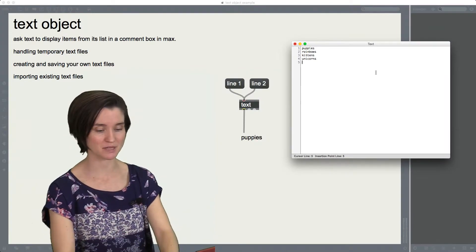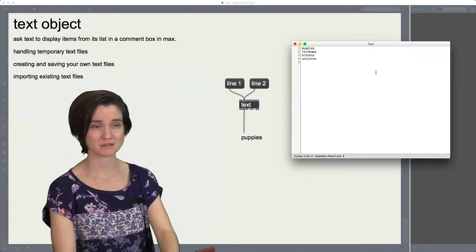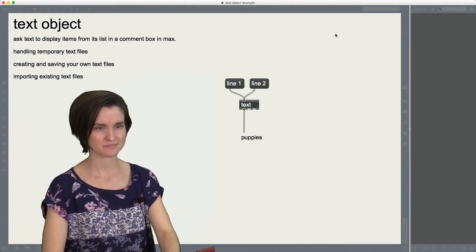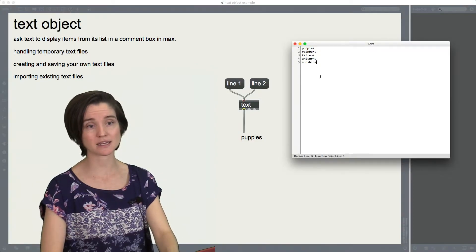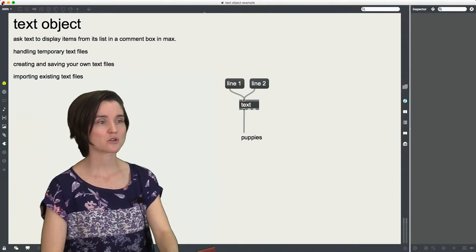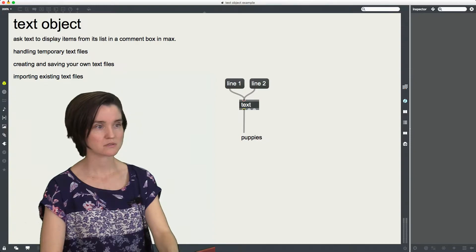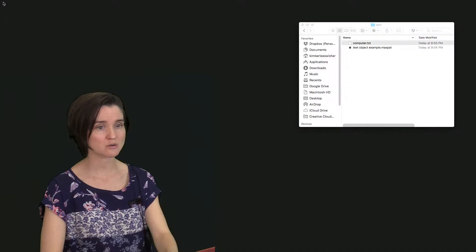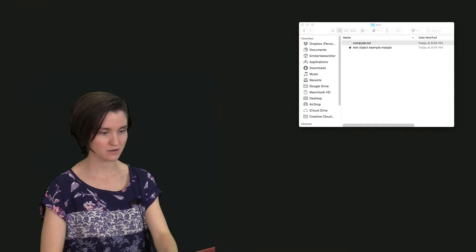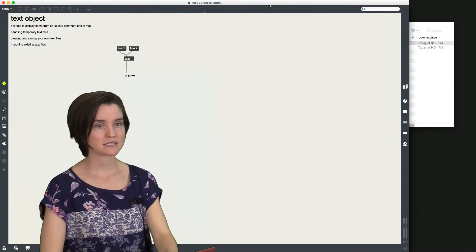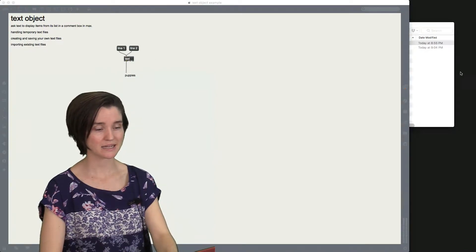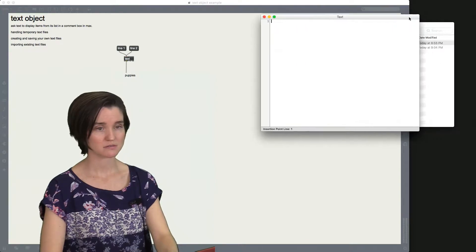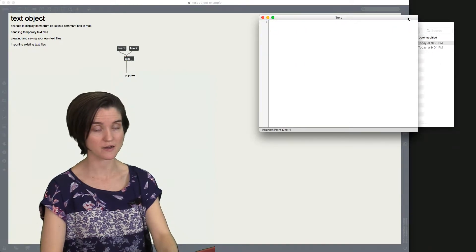So I'm going to add something else. What's something else happy? Sunshine. And get rid of that and double click again and sunshine is still there. Now close this. Whoops. Save the patch. Close it and reopen it. Okay. And now when I double click on this text file, all of my happy words are gone.